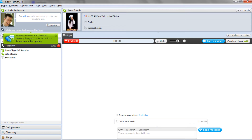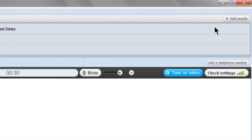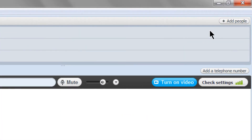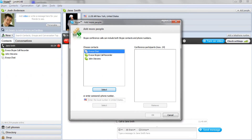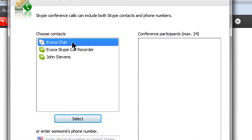To start recording, all you need to do is add the Avoca Skype call recorder to the existing Skype call and all of the audio will be captured. To do this, click the Add People button in the top right corner of the Skype window. In the contact list that opens, click on Avoca Skype call recorder, then click Select, then click OK.